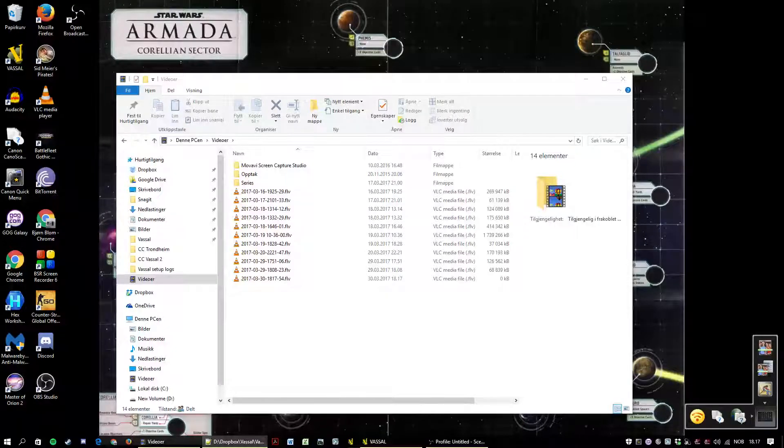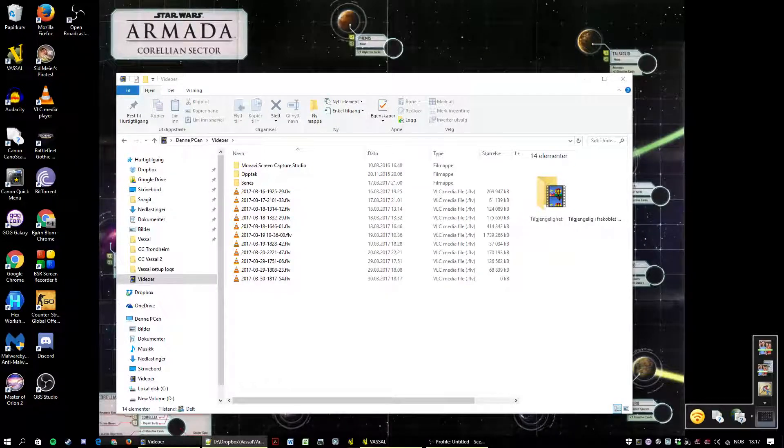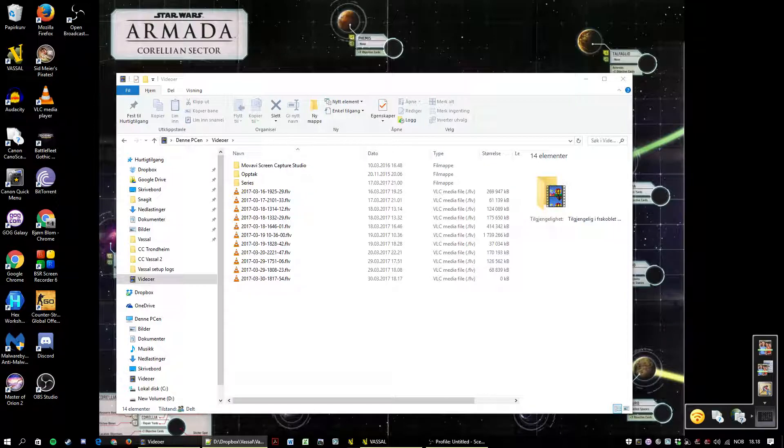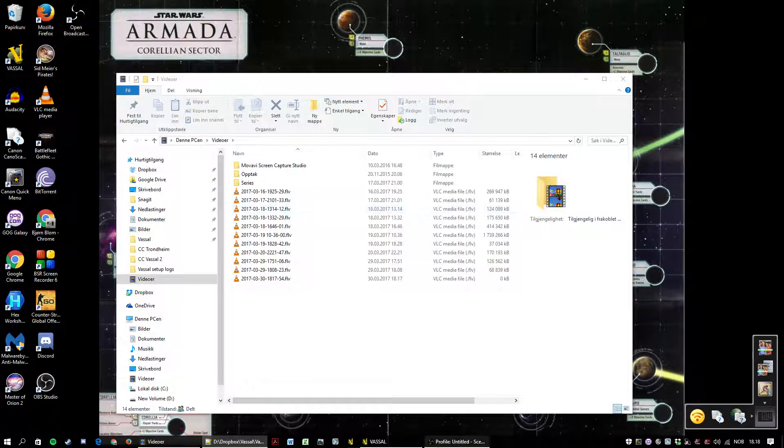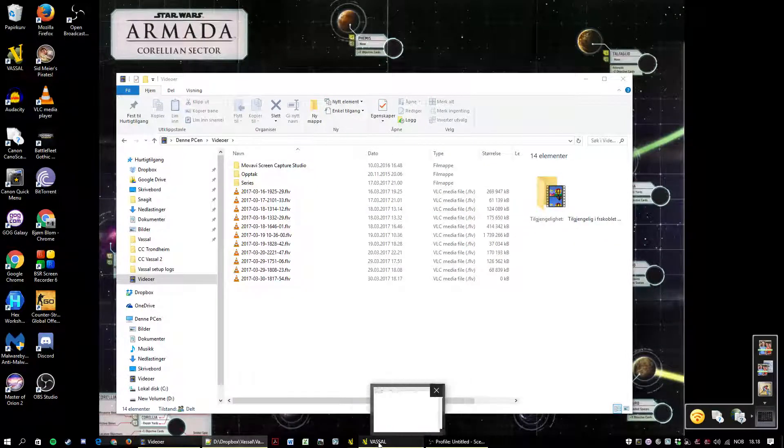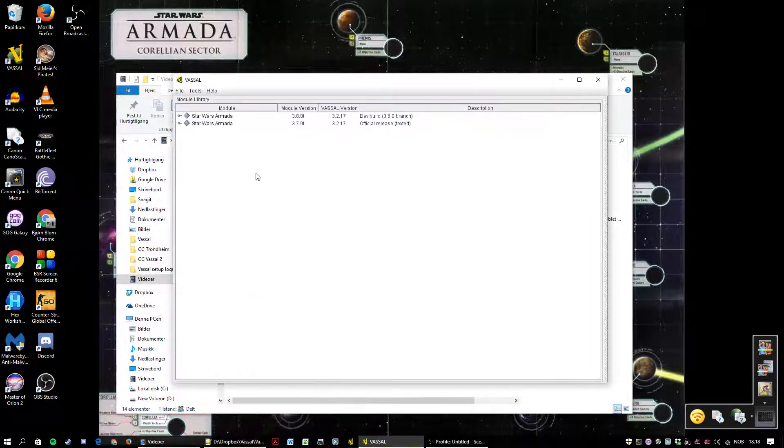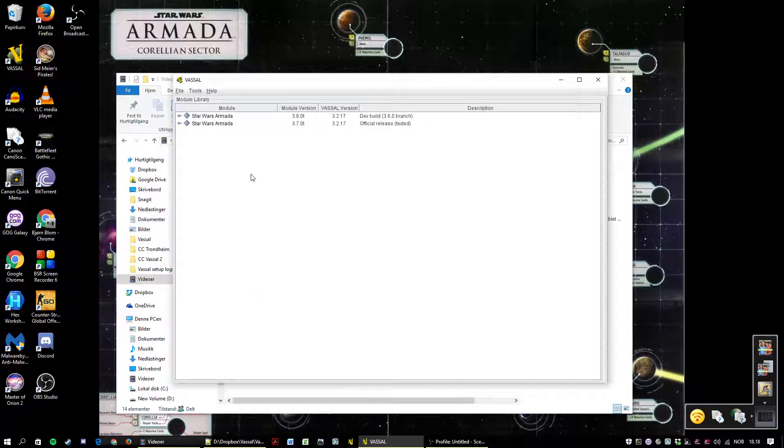Hello and welcome to the ninth installment of the Star Wars Armada for Vassal tutorial series. This is Green Knight speaking. Today we are going to talk about additional functionality.